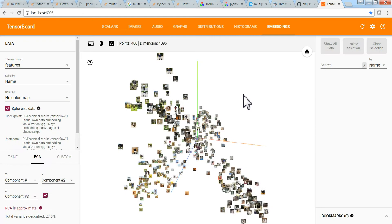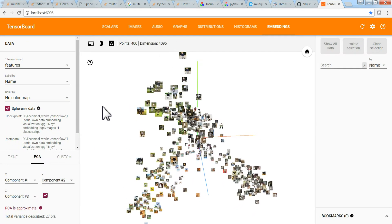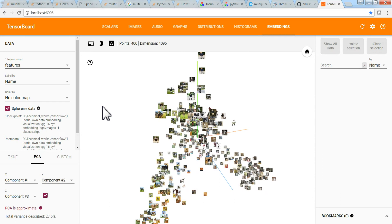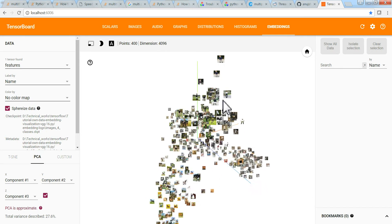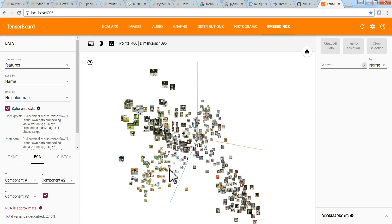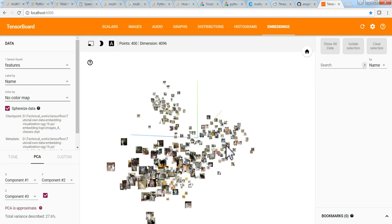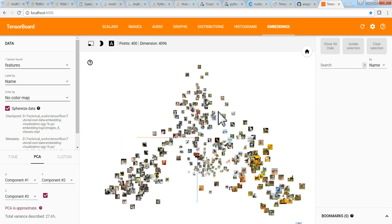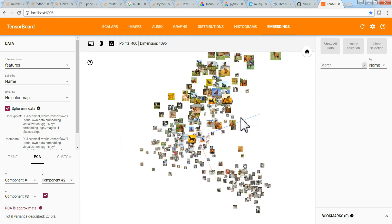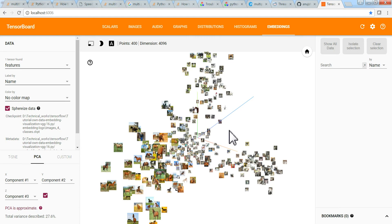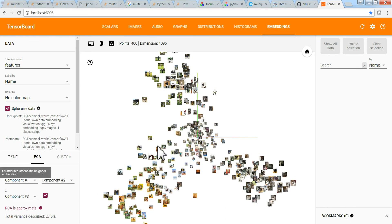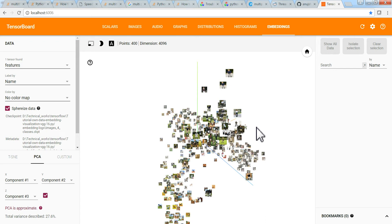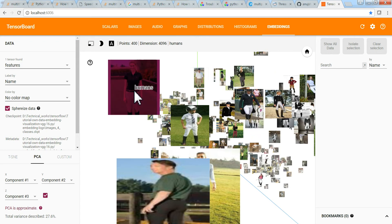Let's see our features. You can see the features displayed using PCA. These are the humans, these are the dogs, these are the horses, these are the cats — they have clustered in one group. PCA tries to give a global clustering among different classes. If you want proper local clustering, you should go for t-SNE.